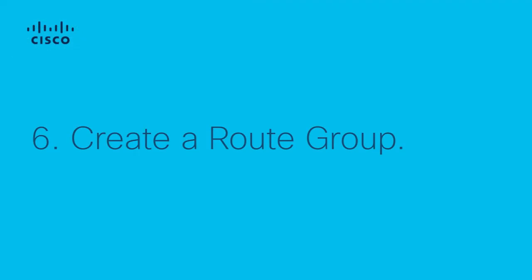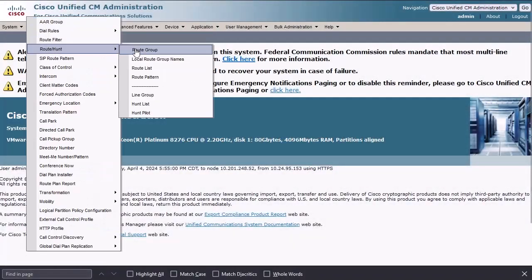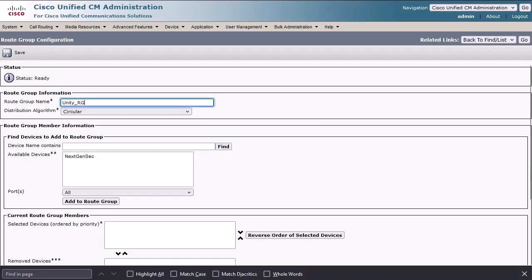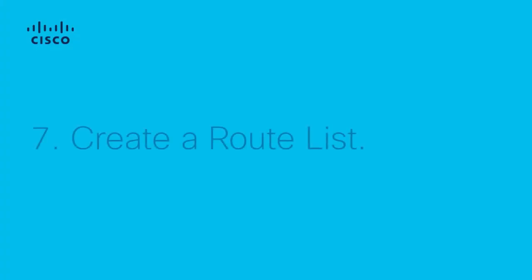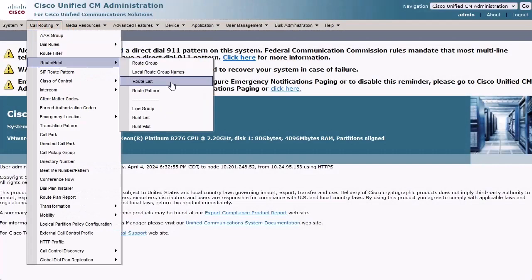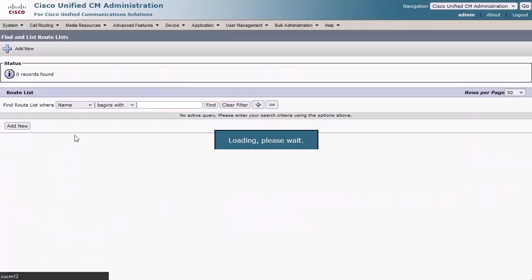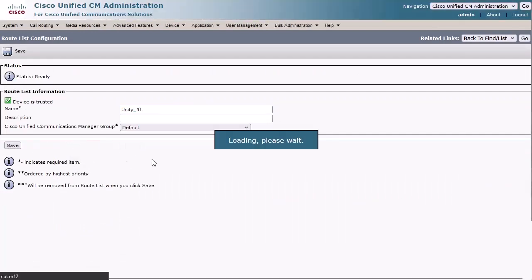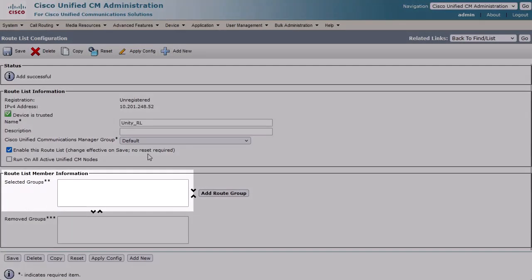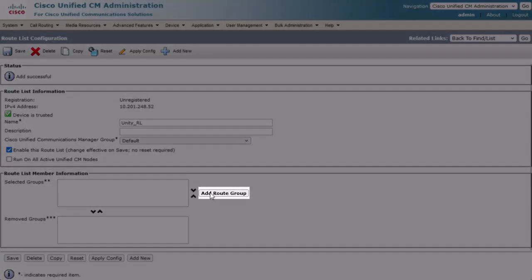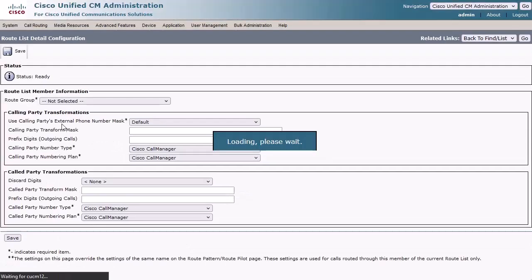Step 6: Create a Route Group. Navigate to Call Routing, Route Hunt, Route Group, and click Add New. Enter a Route Group name. Select the secure SIP trunk we created and click the Add to Route Group button, then click Save. Step 7: Create a Route List. Navigate to Call Routing, Route Hunt, Route List, and click Add New. Enter a Route List name and select your desired Cisco Unified Communications Manager group, then click Save. Under the Route List Member Information section, ensure the selected group contains the Route Group we just created. If you don't see your Route Group listed, click the Add Route Group button and select it from the Route Group drop-down and click Save.